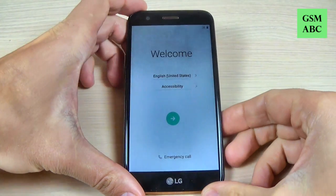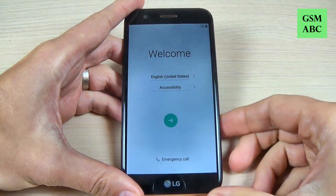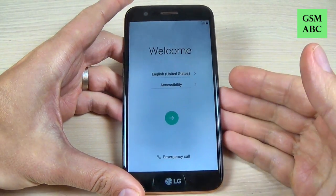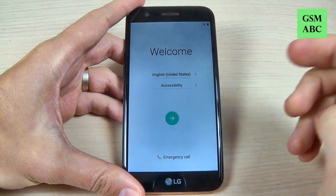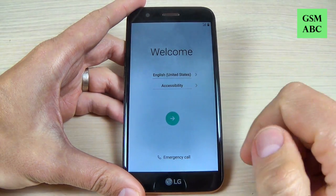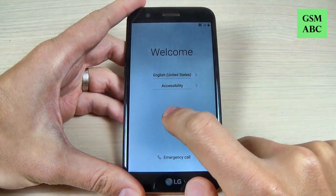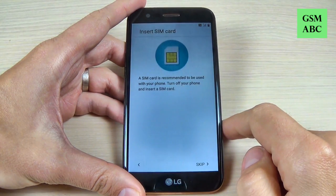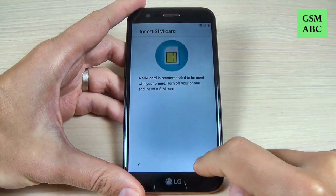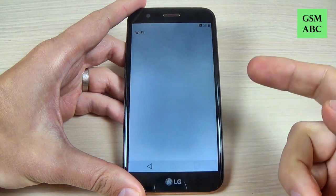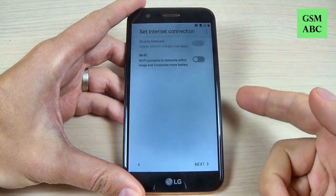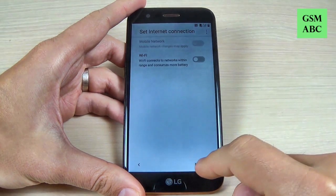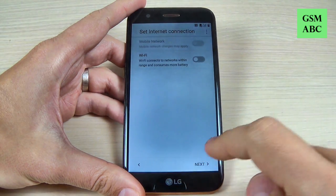Now I am back and all you must do is the initial setup. Just select your home language and hit next. Hit skip and next to complete the initial setup.